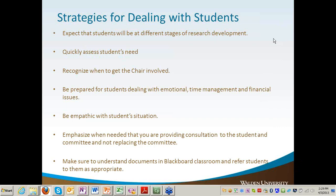In that short 30-minute time you've got to quickly assess the student's need and help them focus, in the first five minutes, on what would be most beneficial to them. Another thing is recognizing when to get the chair involved — this doesn't happen very often. Once in a while a student may be combative or argumentative, or there may be an ethical concern about the research. Our role is not as a committee member, but just to guide students and be consultants to them.